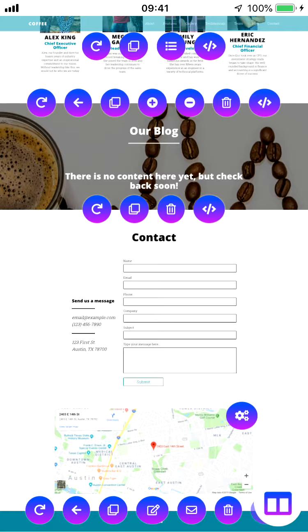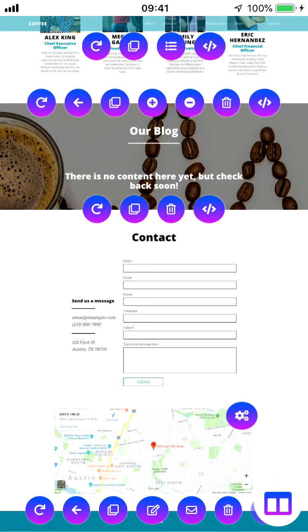Another thing that we can do is change the location or even set the location initially of where this information when a user clicks submit gets sent to. By default, it's going to be the email address that we have on file for your LAE account. If you have not yet created a LAE account to store your website, please do so. It is 100% free.